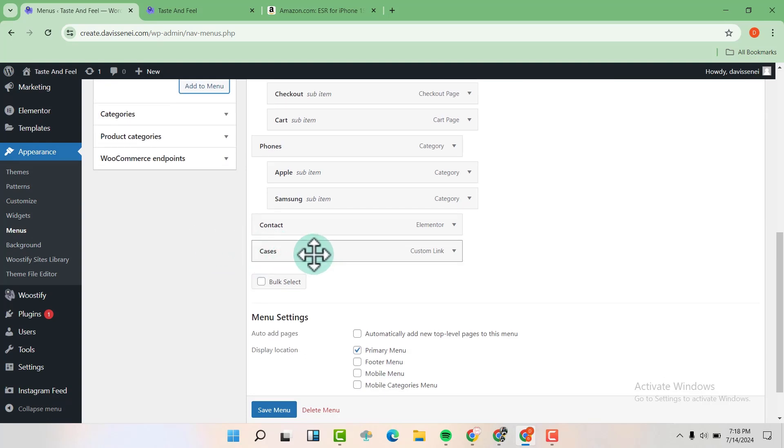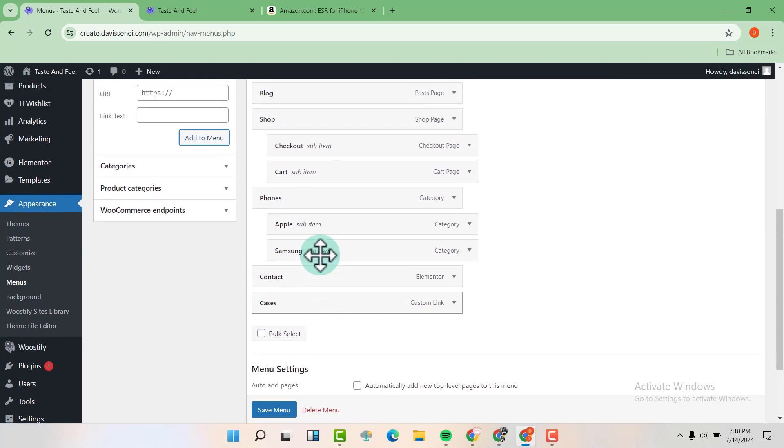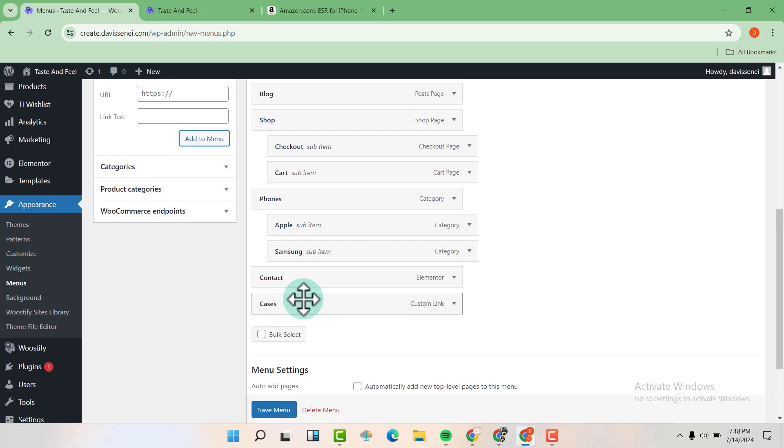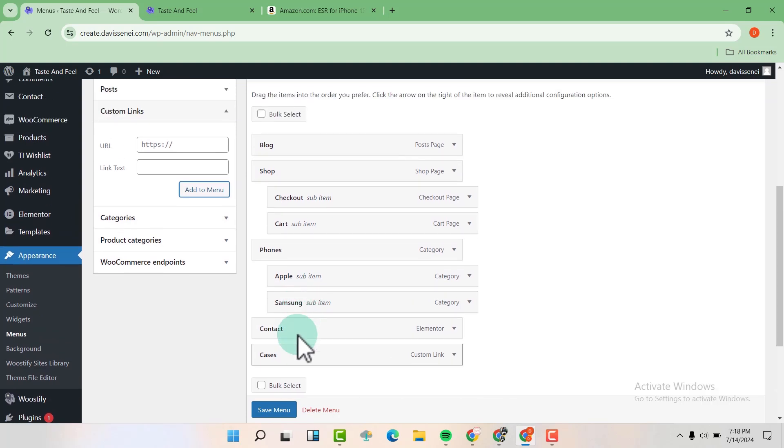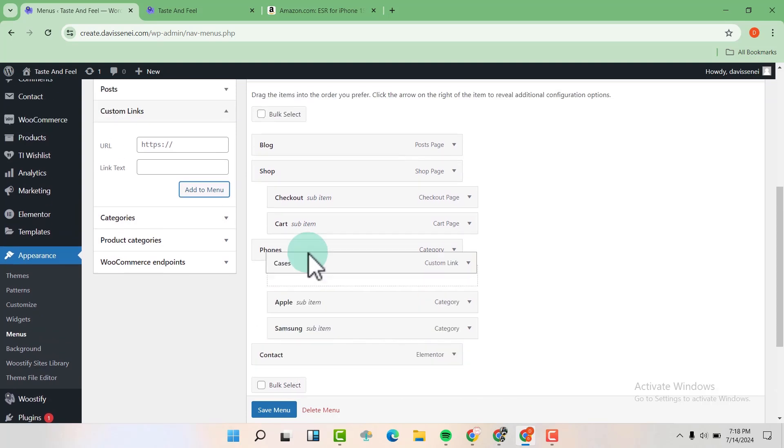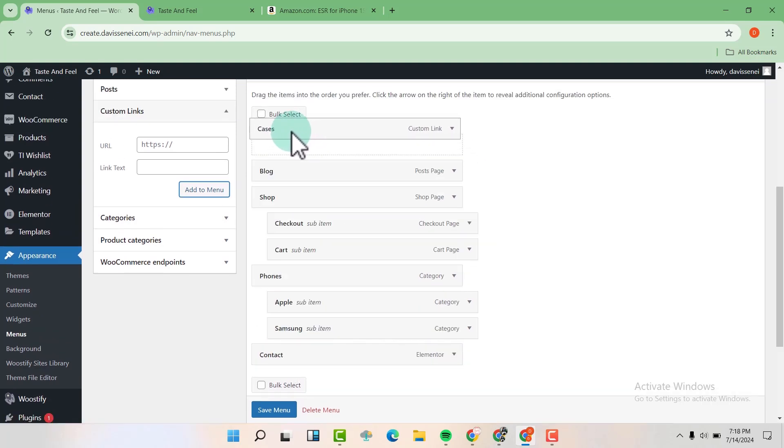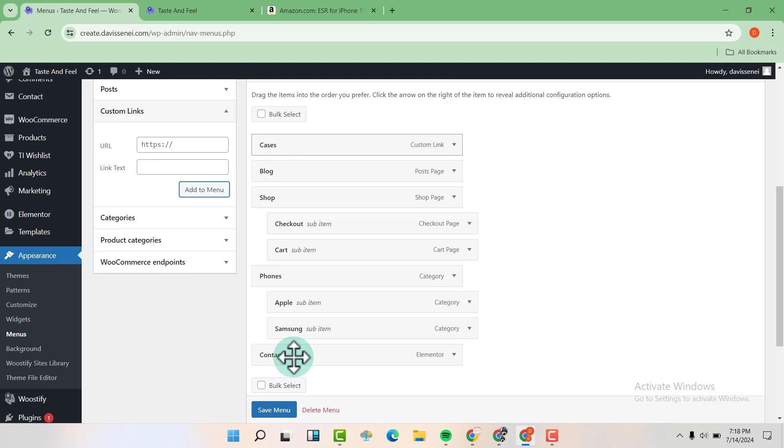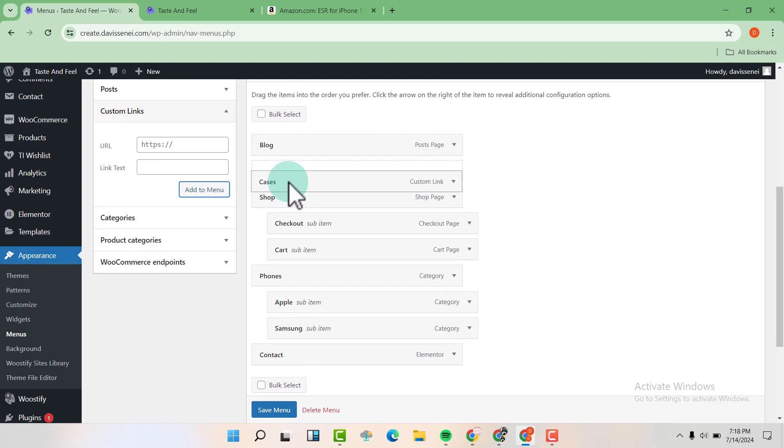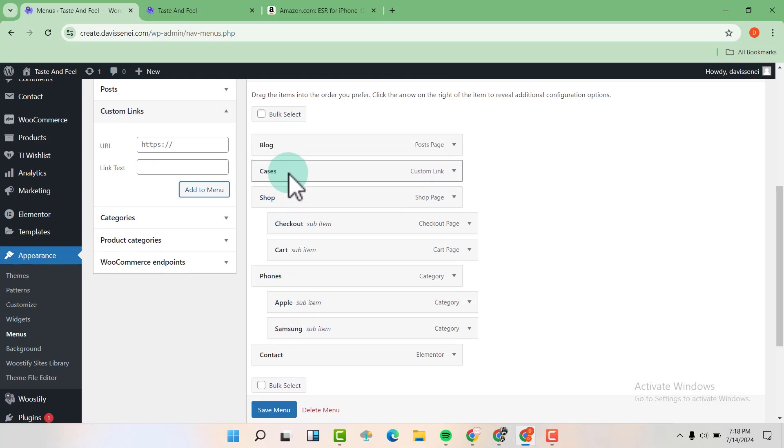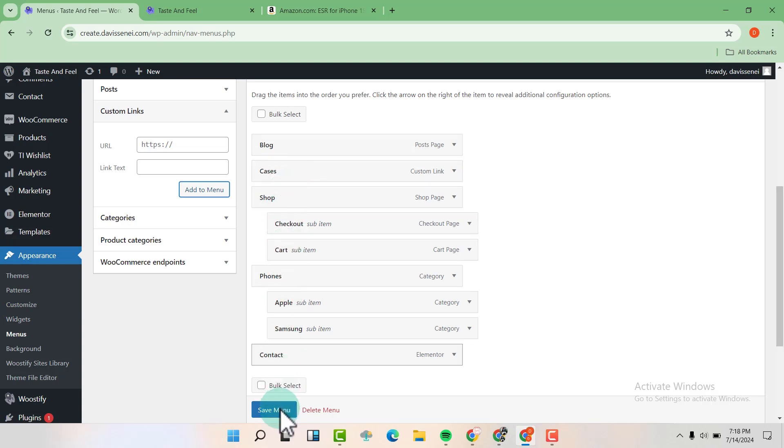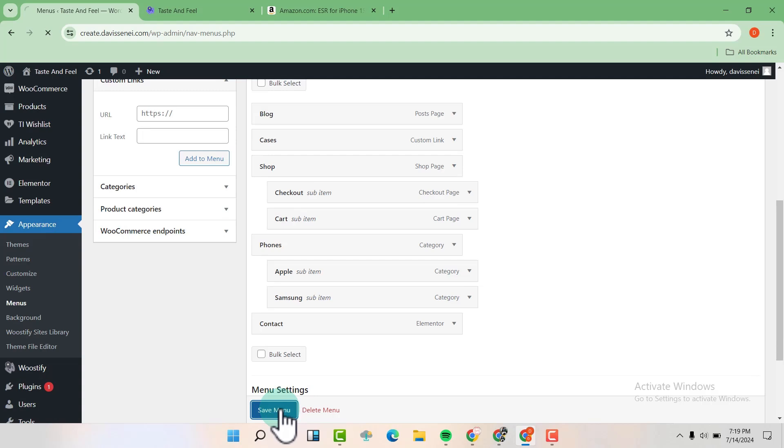So you'll be able to see the cases here. Now you can drag and drop to put the cases where you want. Maybe you want it to be the first one there or you want it to be after blog. And then when you're happy with where you want the cases to be, just hit save menu.